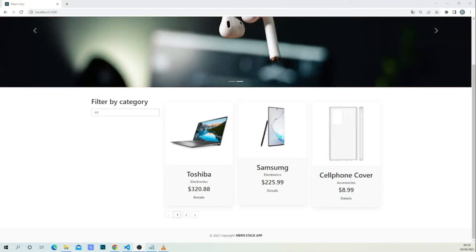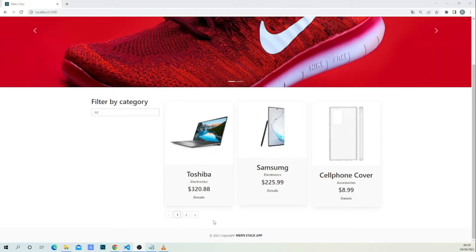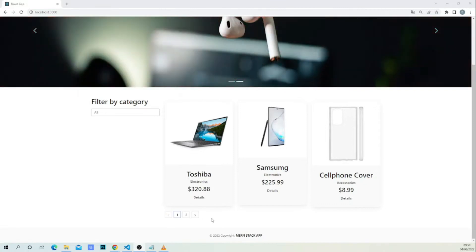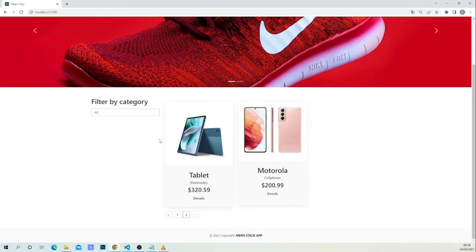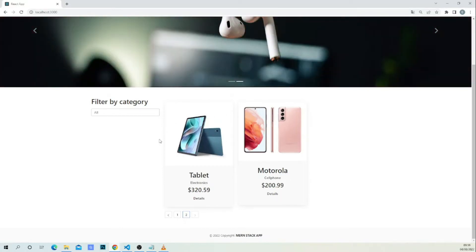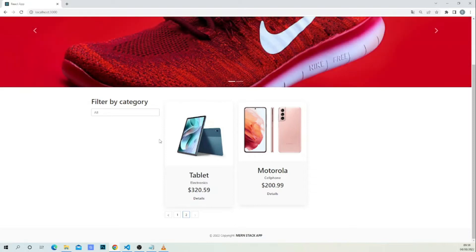Hi, welcome back. In this lesson I will teach you how to implement pagination. As you can see on the screen, I have already implemented the pagination, but I will guide you step by step through the process. For example, if we click on page two, you can see we have other products loaded. So stay with me and I'm going to guide you through the process — without wasting time, let's begin.